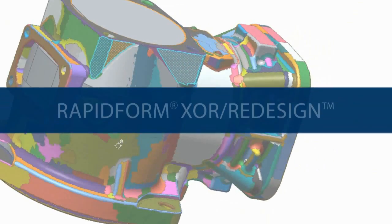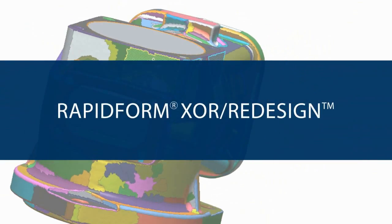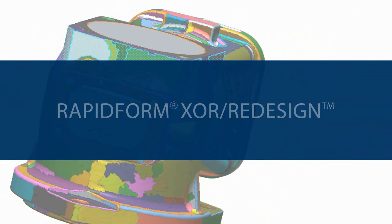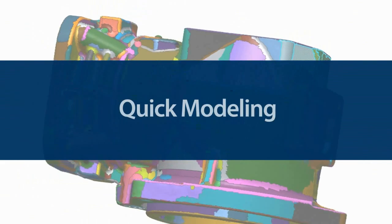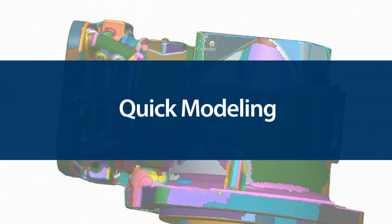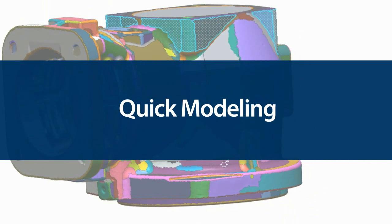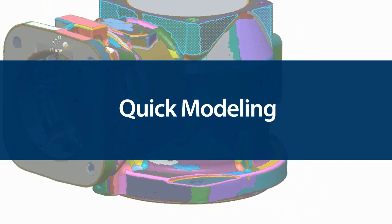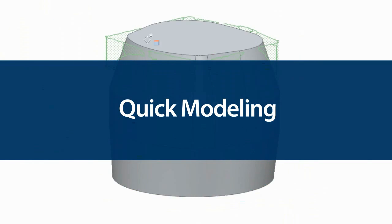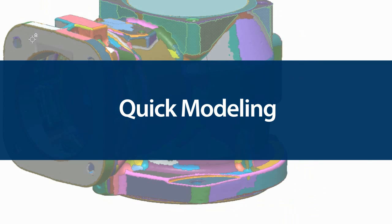We are very excited to introduce a new reverse engineering technique we call Quick Modeling. New in XOR3 SP1, Quick Modeling offers a great way to create features from scans faster than ever before.